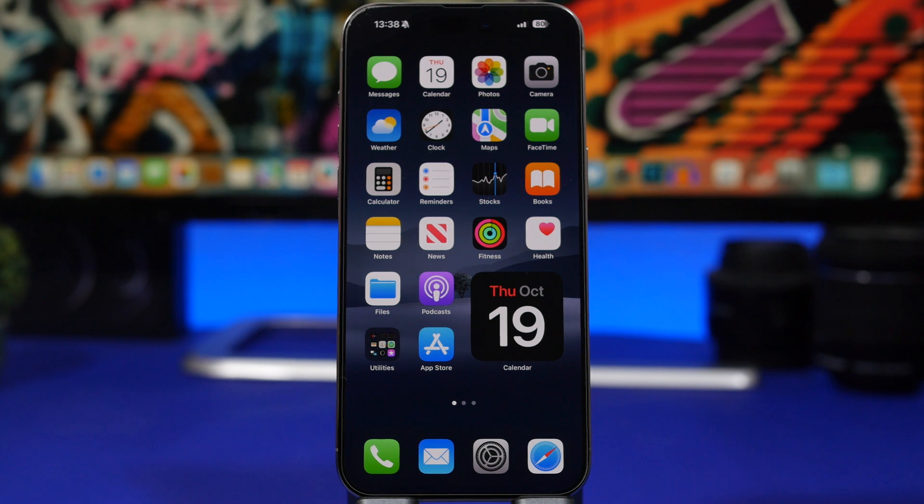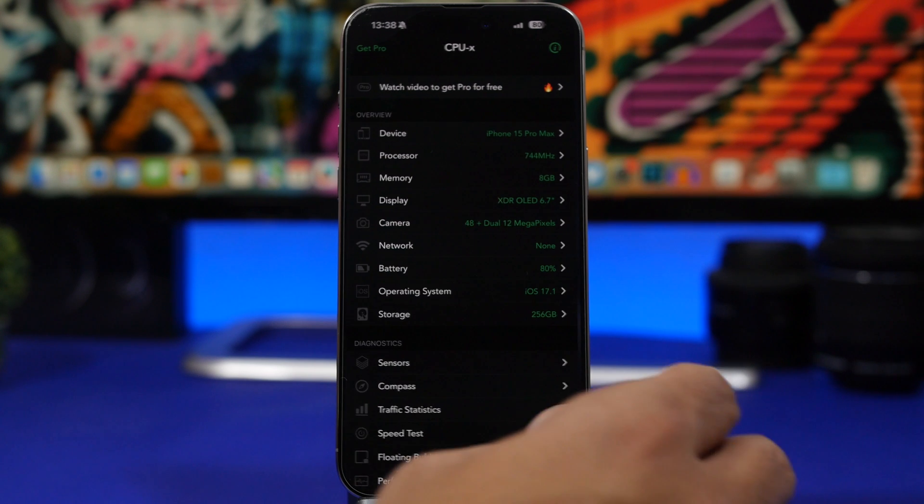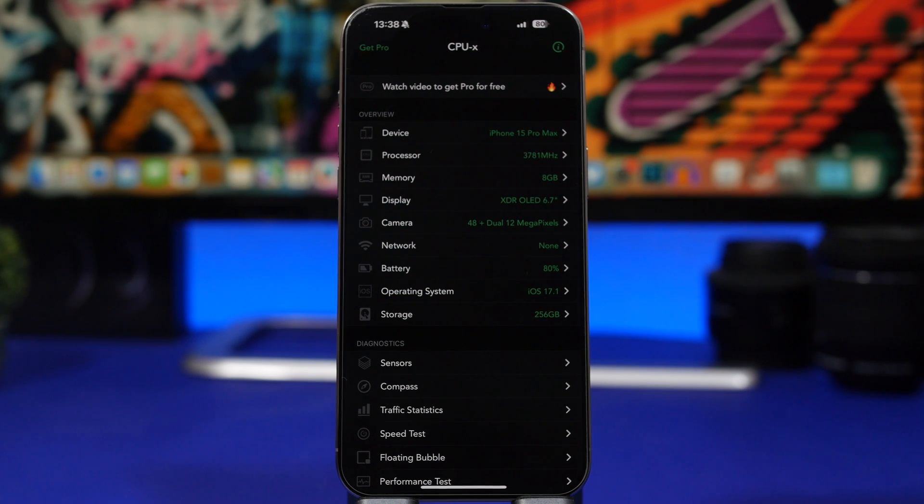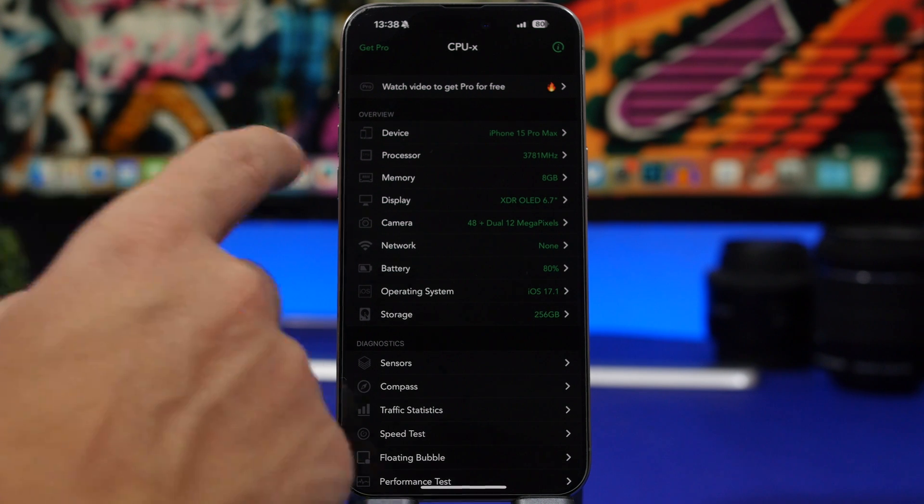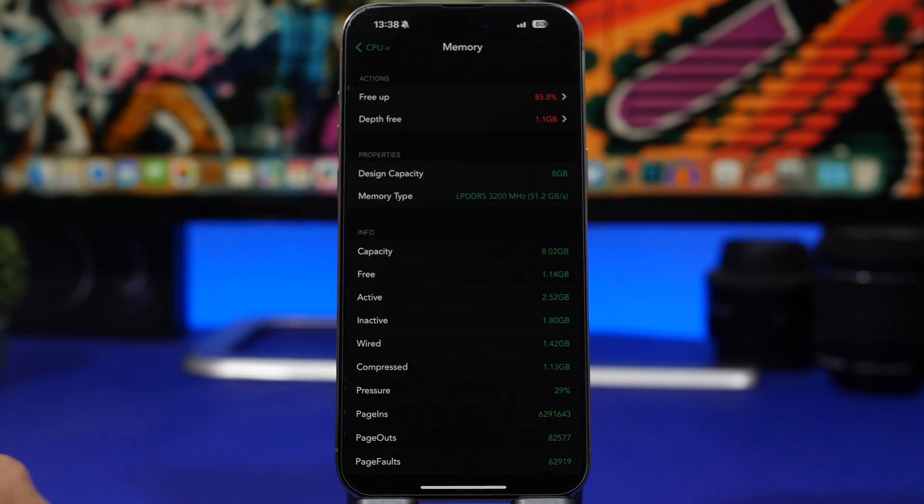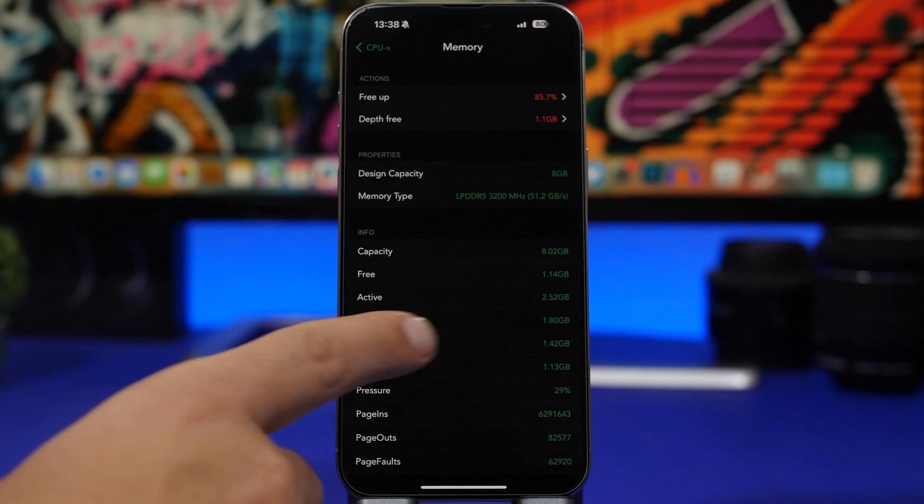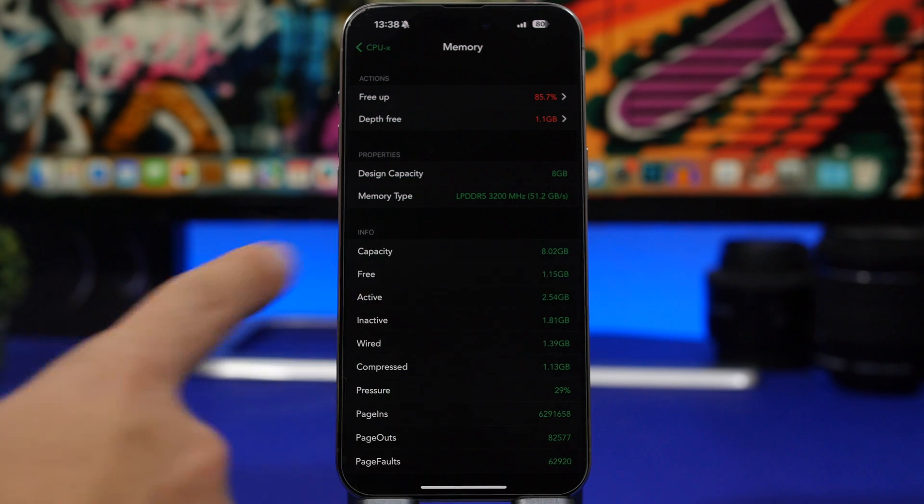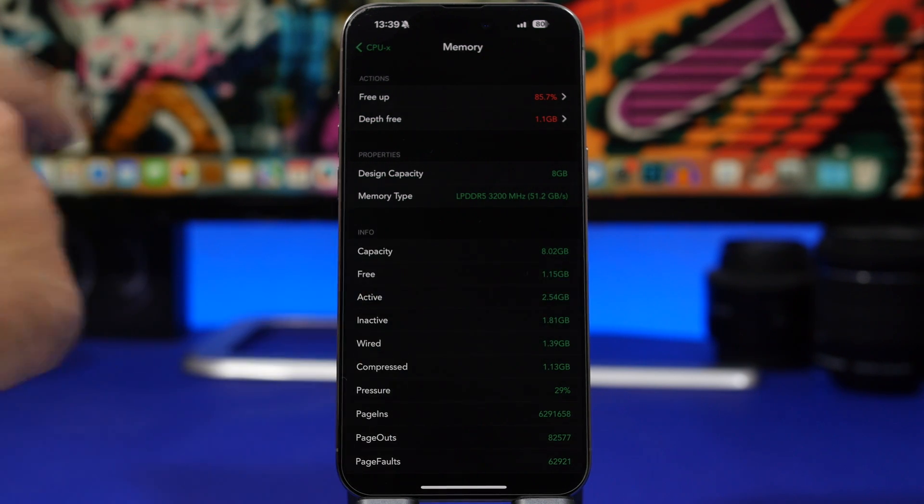Let's get started with the first method. We have an app here called CPUX. This app will show you all kinds of details regarding your device but it also has the memory right here. When you go here we'll see the capacity and how much free RAM memory you have.